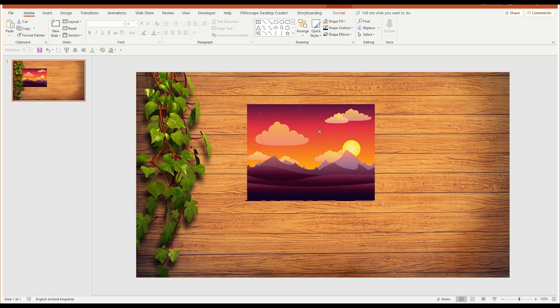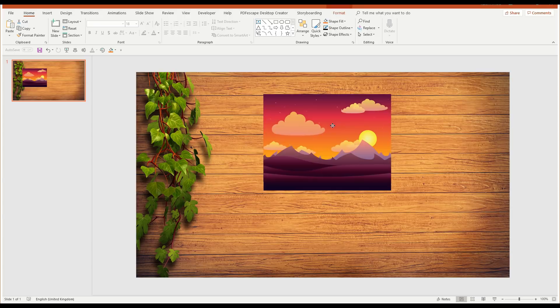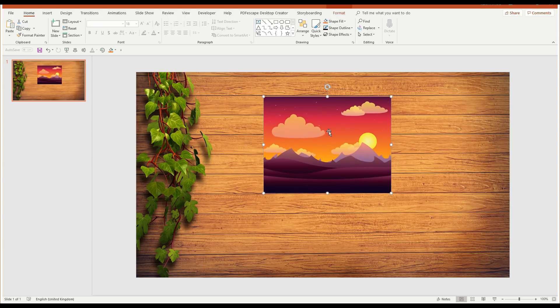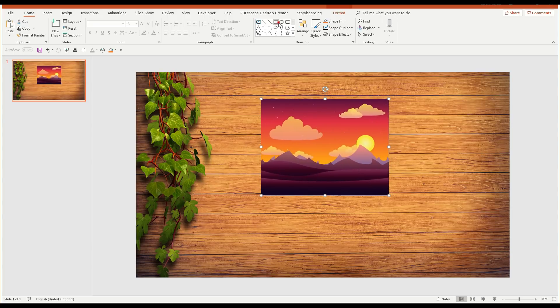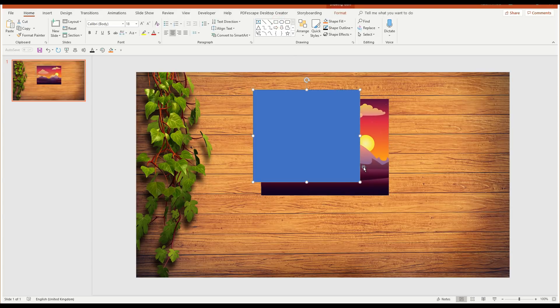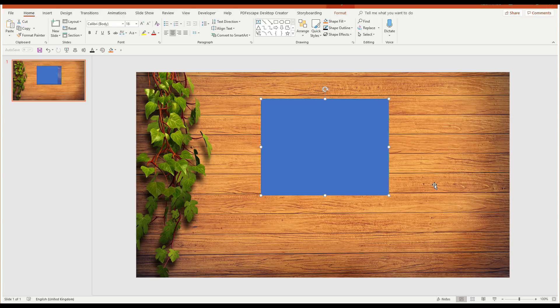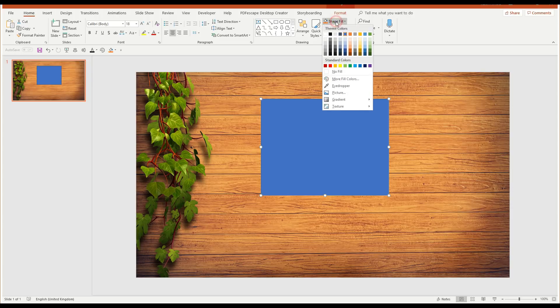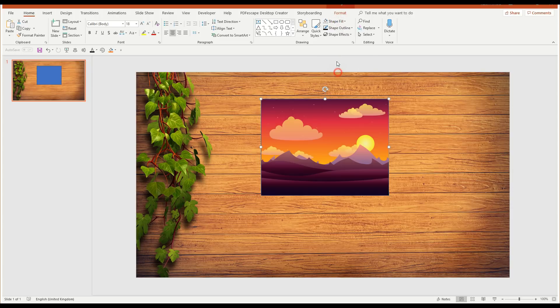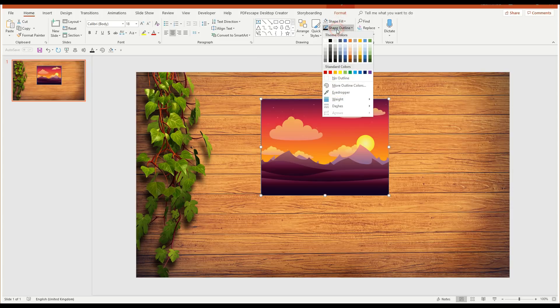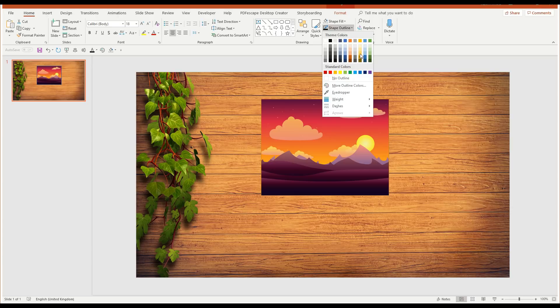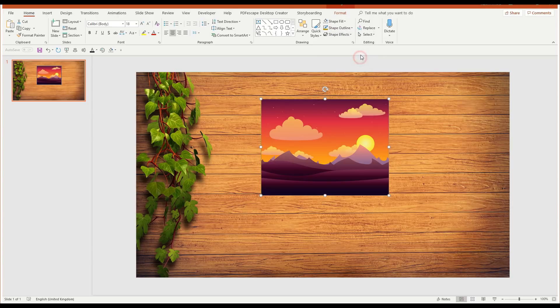So now I have that image there. The next thing is I want a frame. So to do that, I'm going to just draw a rectangle, and I'll start off with that rectangle about the same size as the picture. I don't want any fill. I just want the outline. I'm going to choose the sort of a browny gold colour, I suppose.